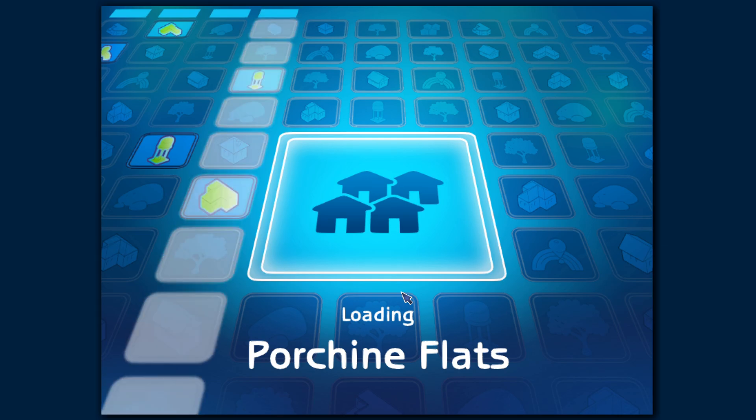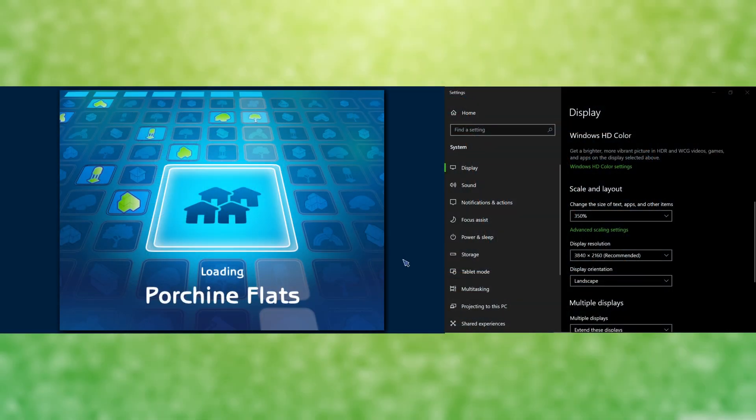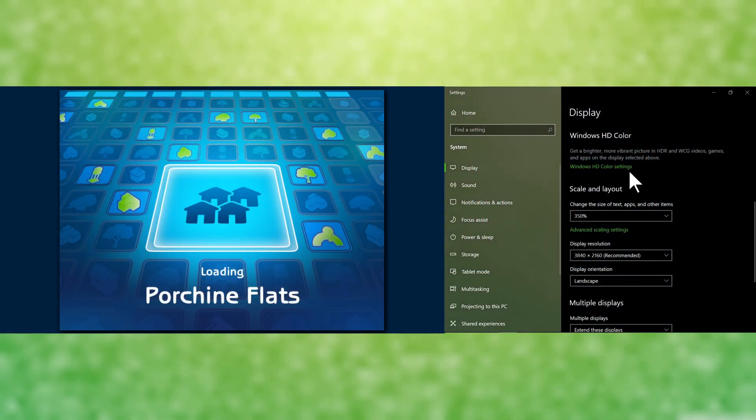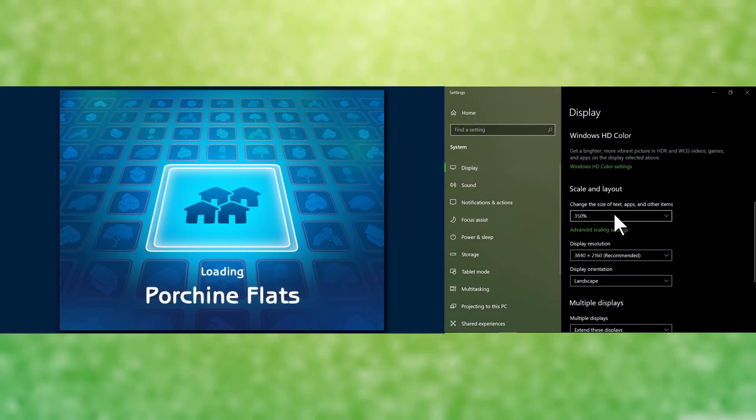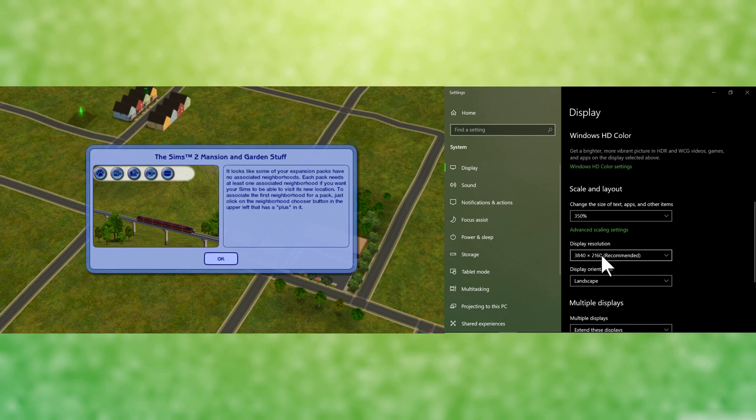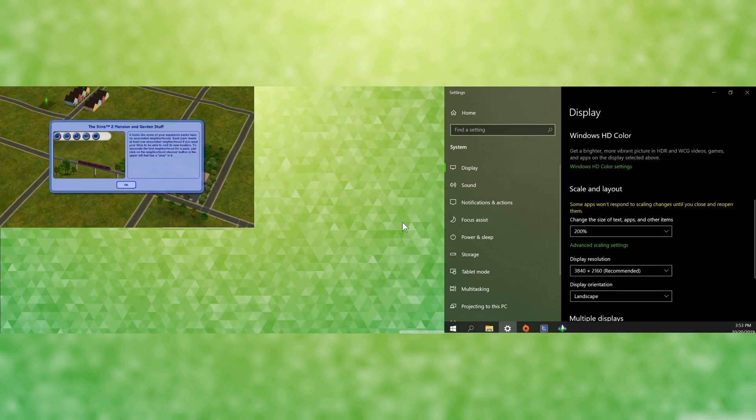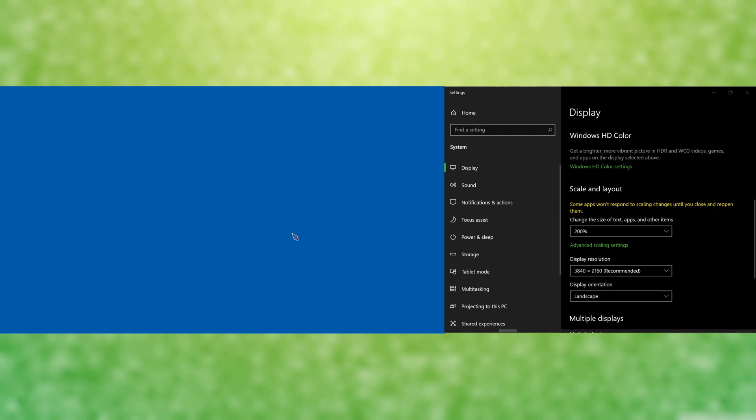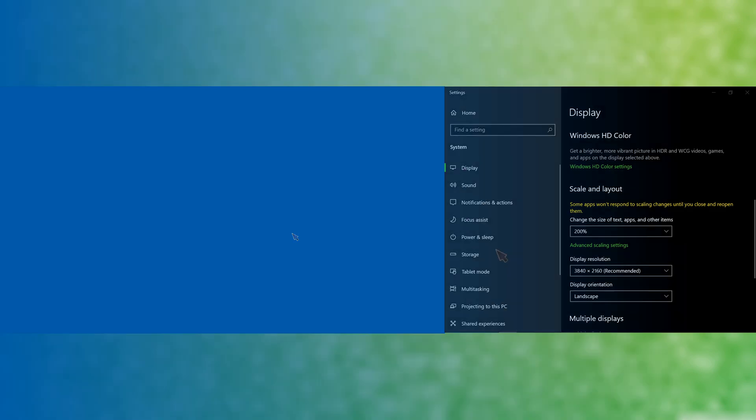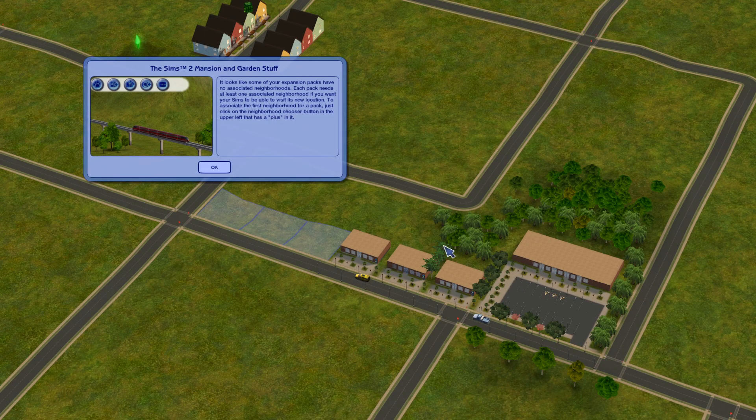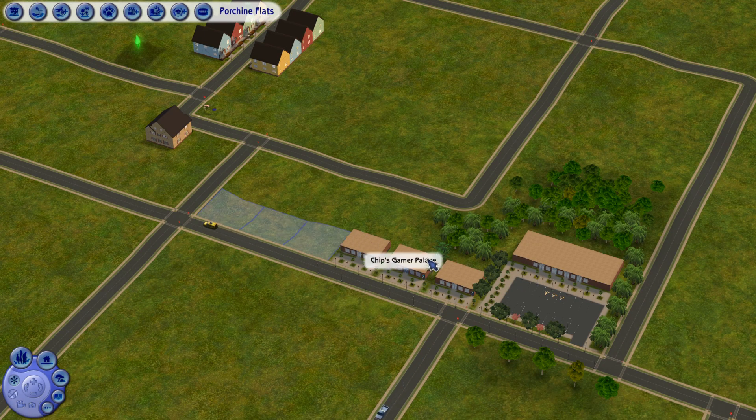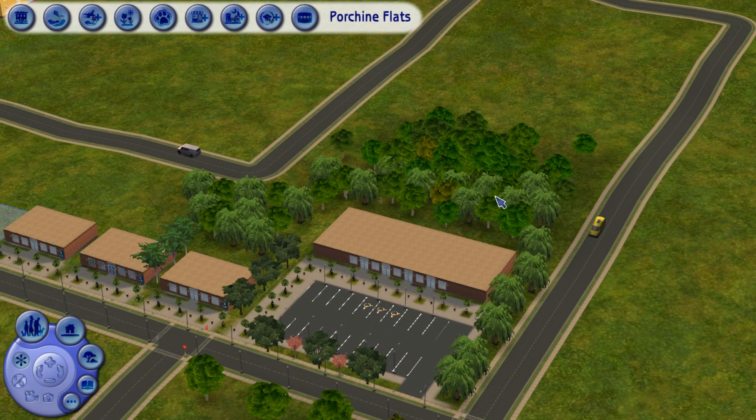The advantage of this method is that I can use multiple displays, go to other programs while playing the game, and I can even change the scaling of the game during gameplay. Now I don't recommend doing this without saving first, but you have a lot more flexibility with this method.